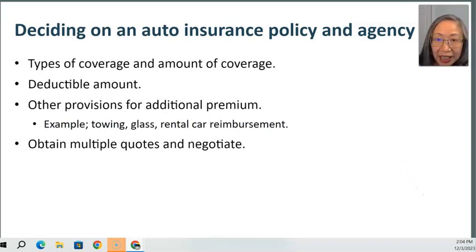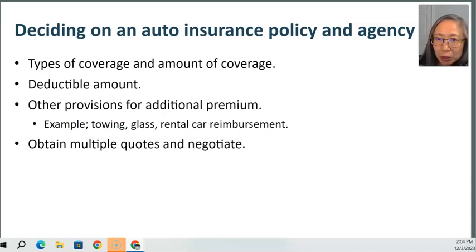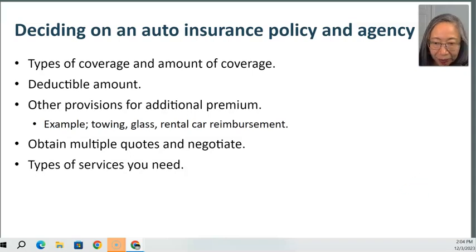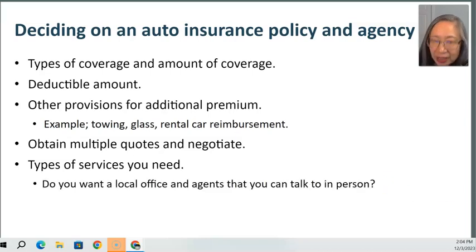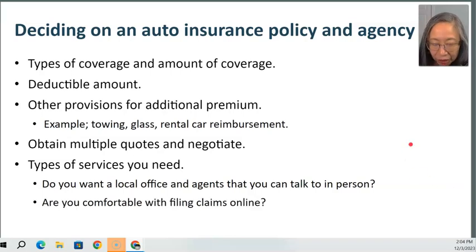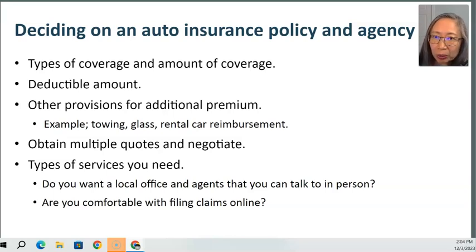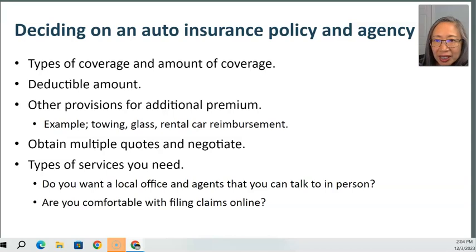Once you have decided what you want and need, it's a good idea to get multiple quotes from multiple agencies so you can negotiate. Finally, decide on the type of service — do you want a local office and someone to talk to in person, or are you comfortable filing claims and dealing with all the processes online? If you are comfortable online, those agencies typically have a lower cost.